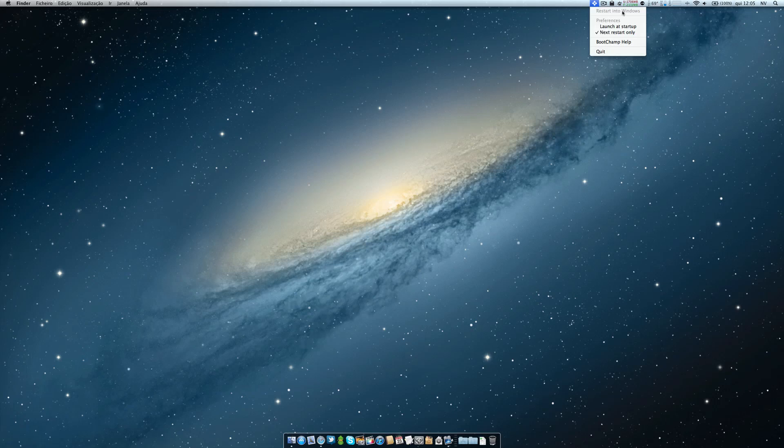And of course, in the next restart, I put it here 'next restart only.' So after you quit the Windows bootcamp partition, your Mac will restart again in macOS 10.